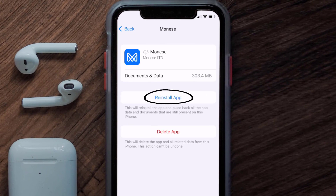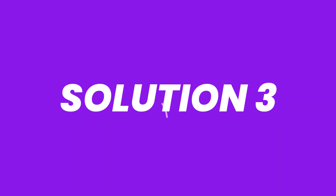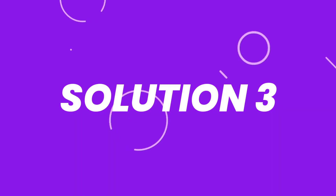It'll take a bit for processing, and then a Reinstall button will show up. Simply tap on it to reinstall the app. This should fix the issue, but if it doesn't, then you need to completely reinstall the app.